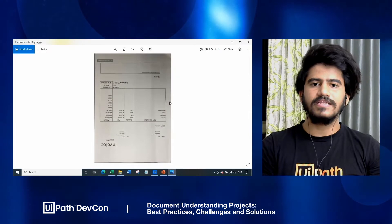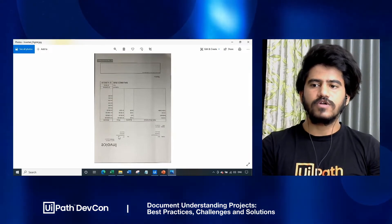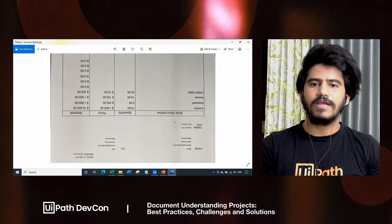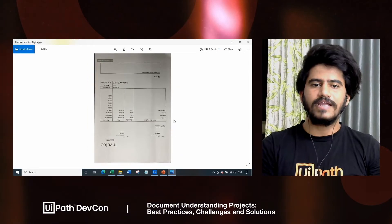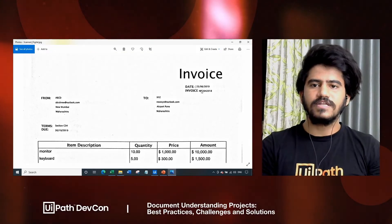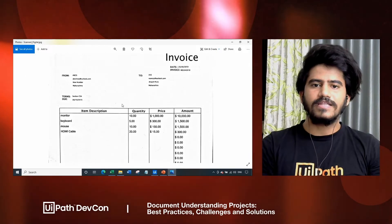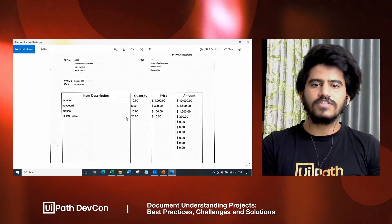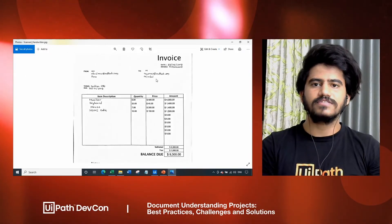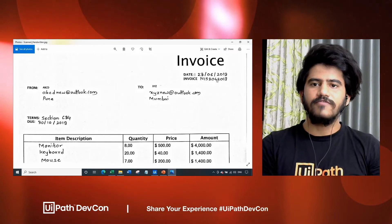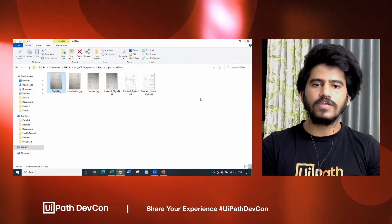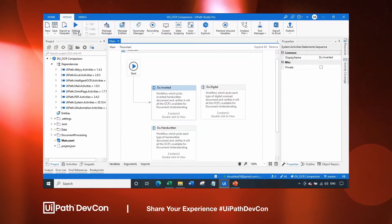The next document in the line is the digital inverted document. In the digital inverted document, we have tabular data. This is the scanned document, which is a digitally scanned document. And then the last one in the collection is a handwritten scanned document, where we have text fields and tabular fields.